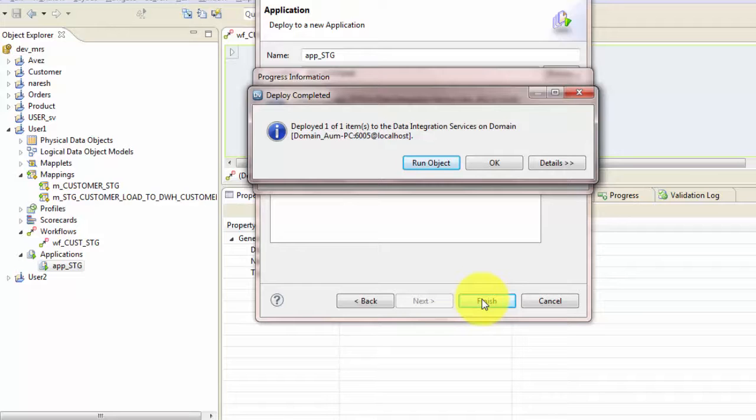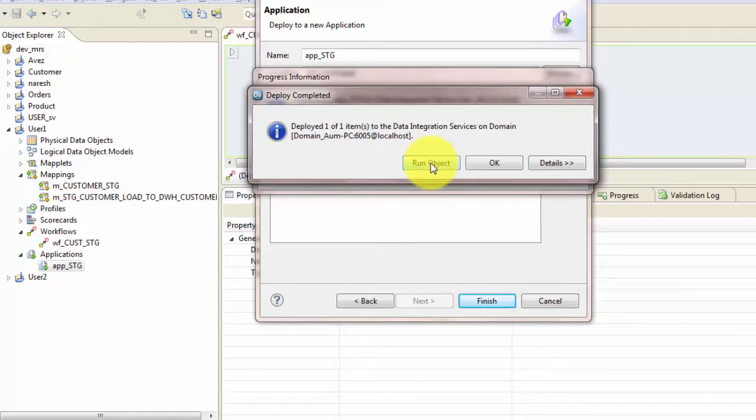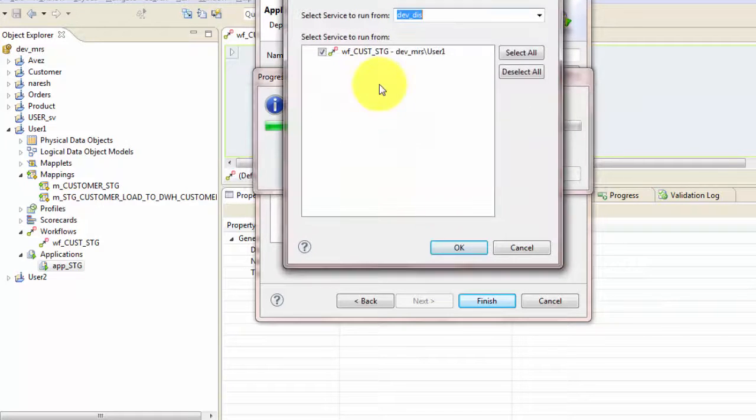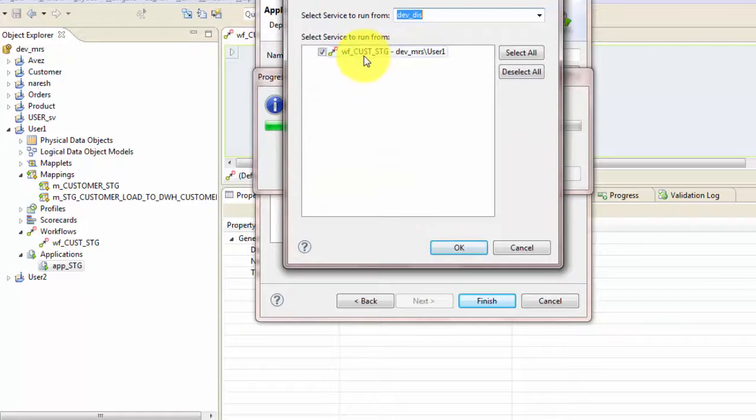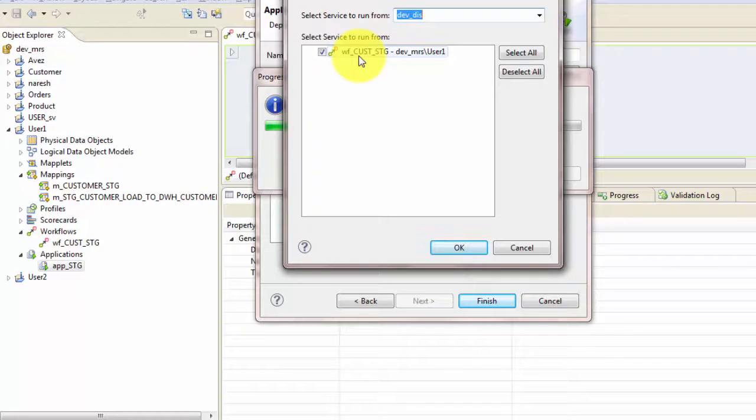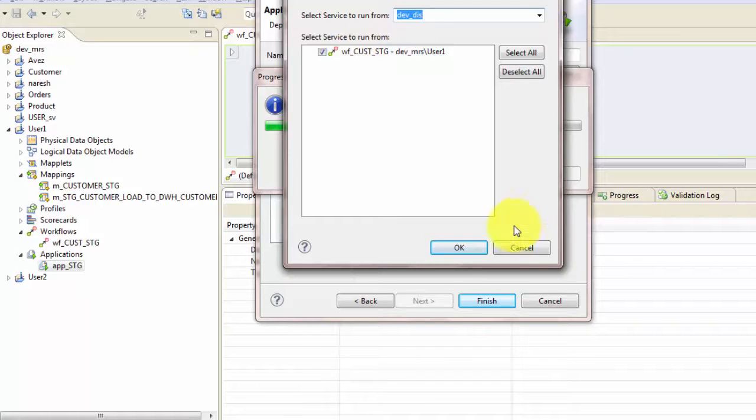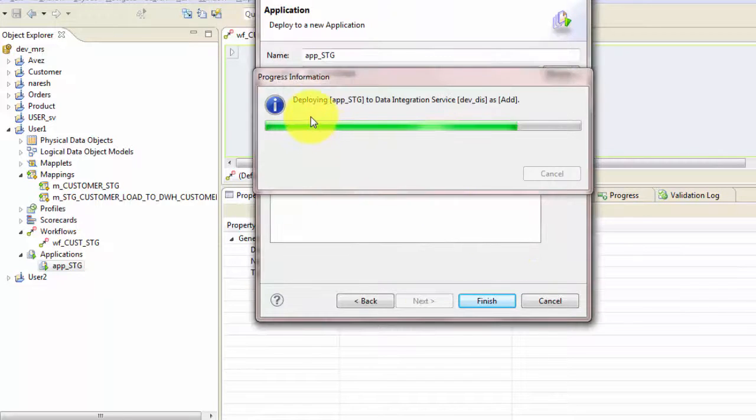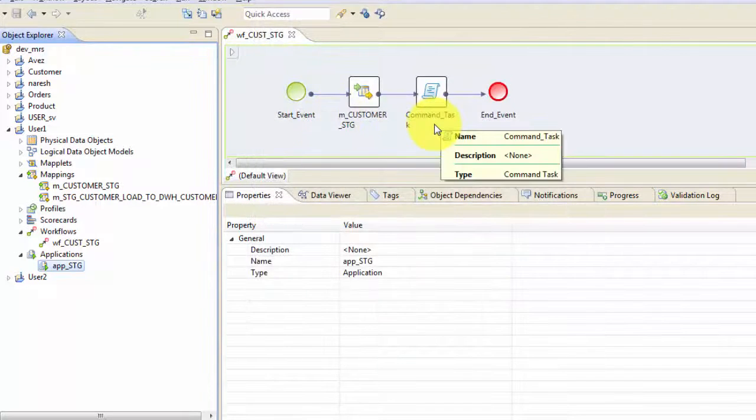Now as soon as you create the application and hit finish, it will create the application. And then you can run the one instance of your workflow by clicking on run object. So let's do that run object. And it is asking which object you want to run. So we want to run this particular workflow. An application can have more than one workflow. So there you can check which workflow you want to run and which workflow you don't want to run. So hit OK.